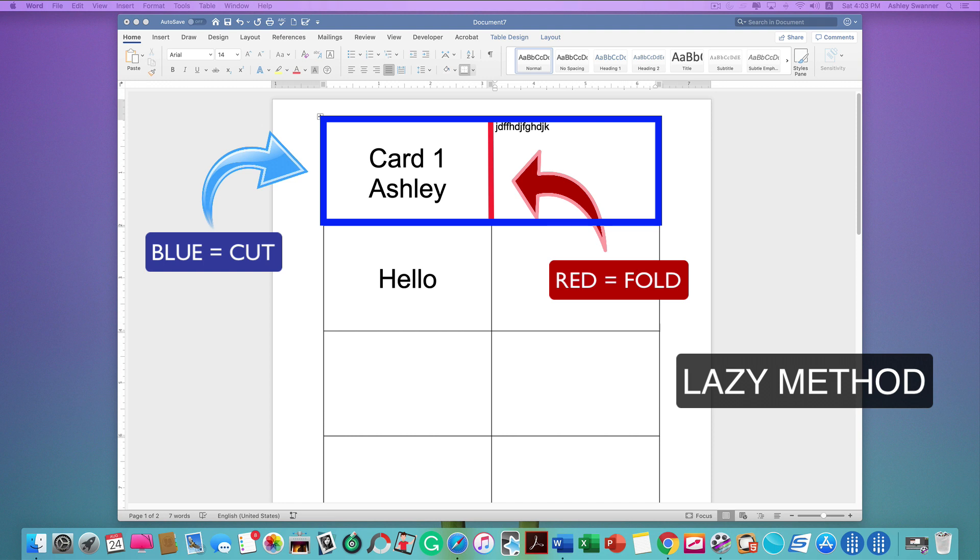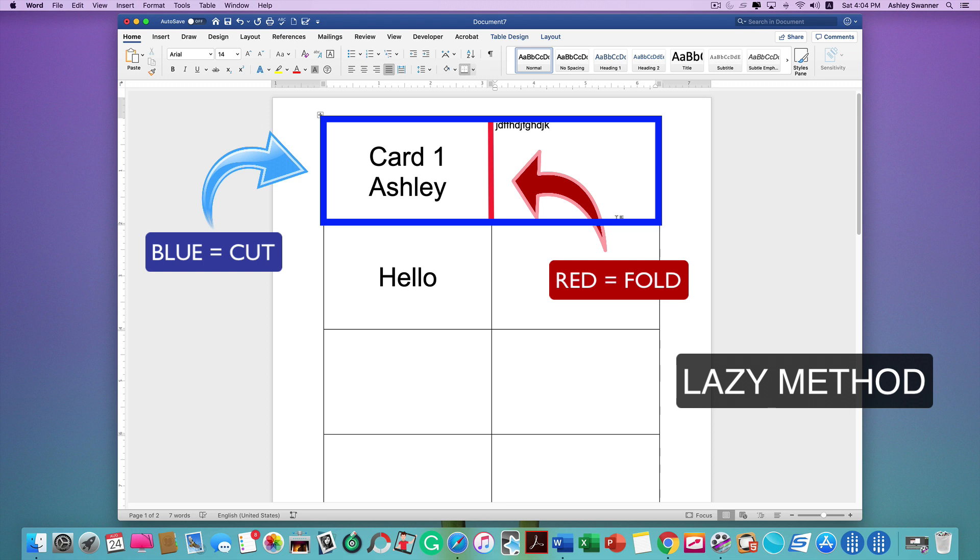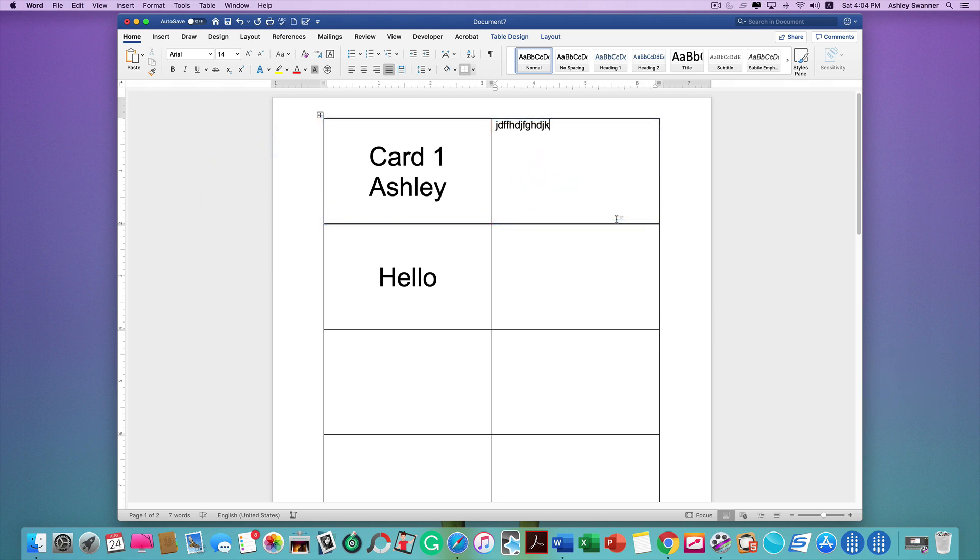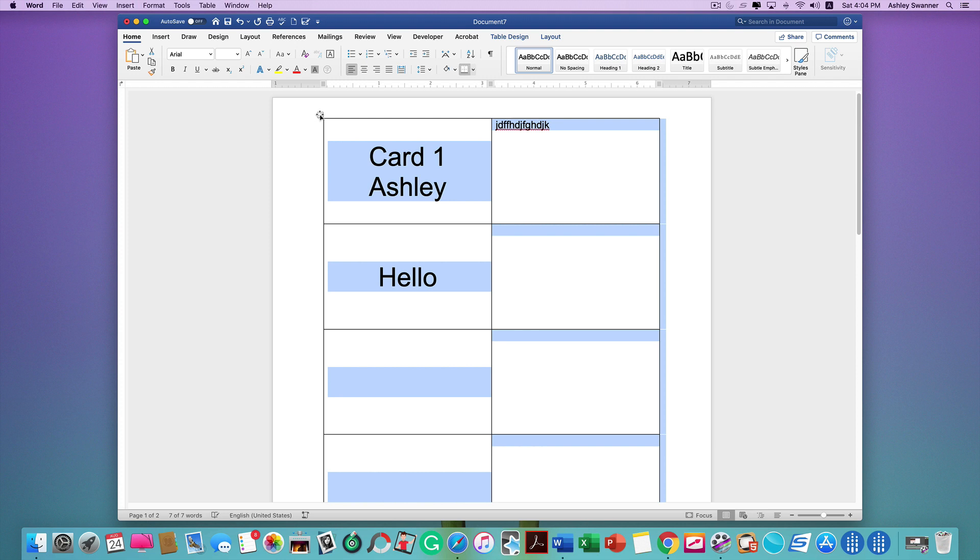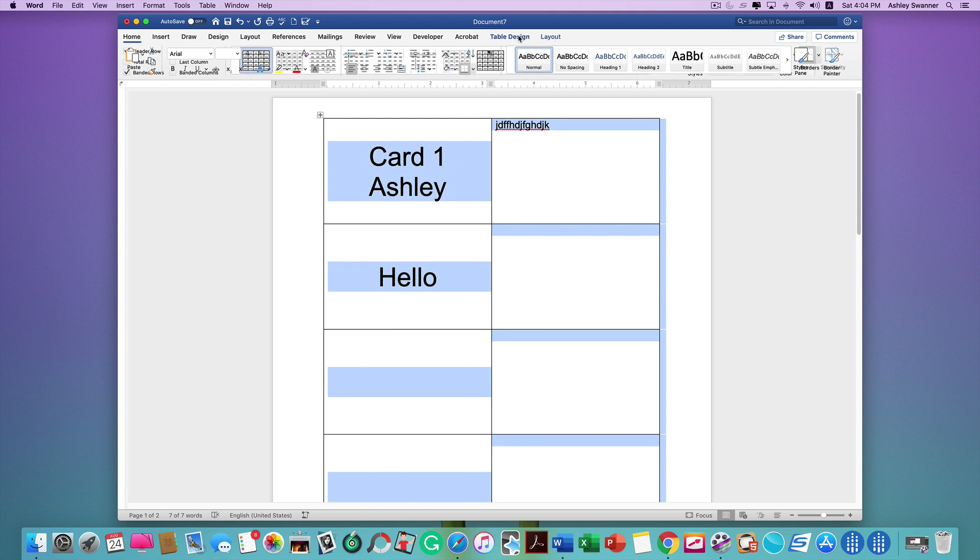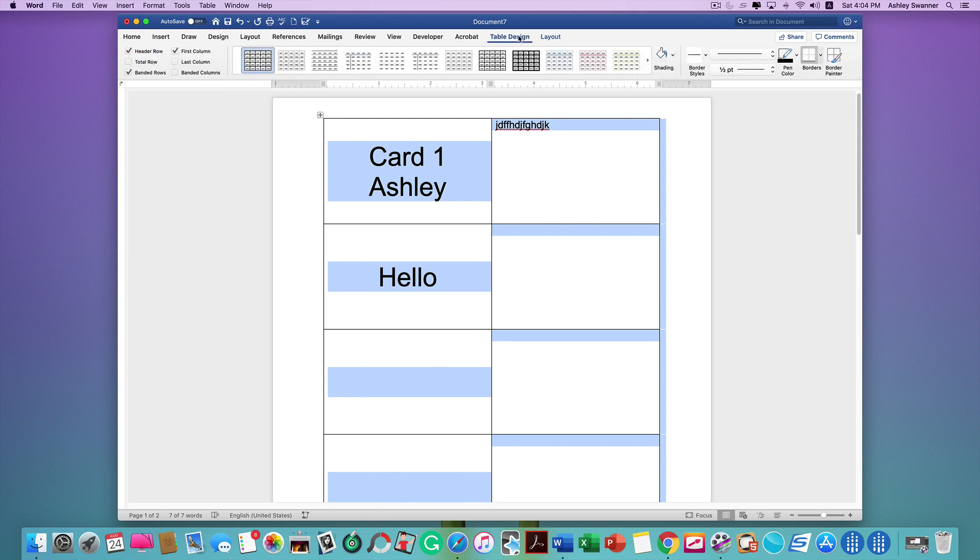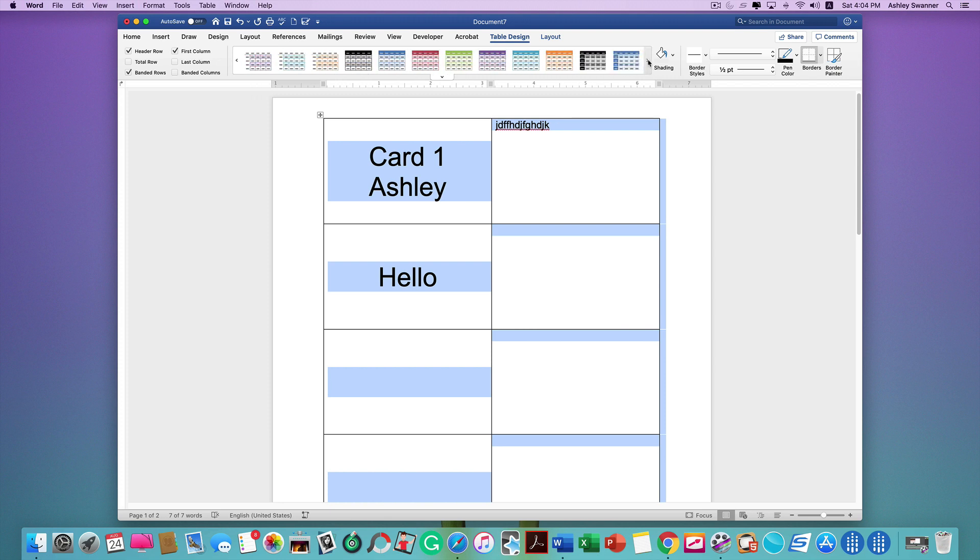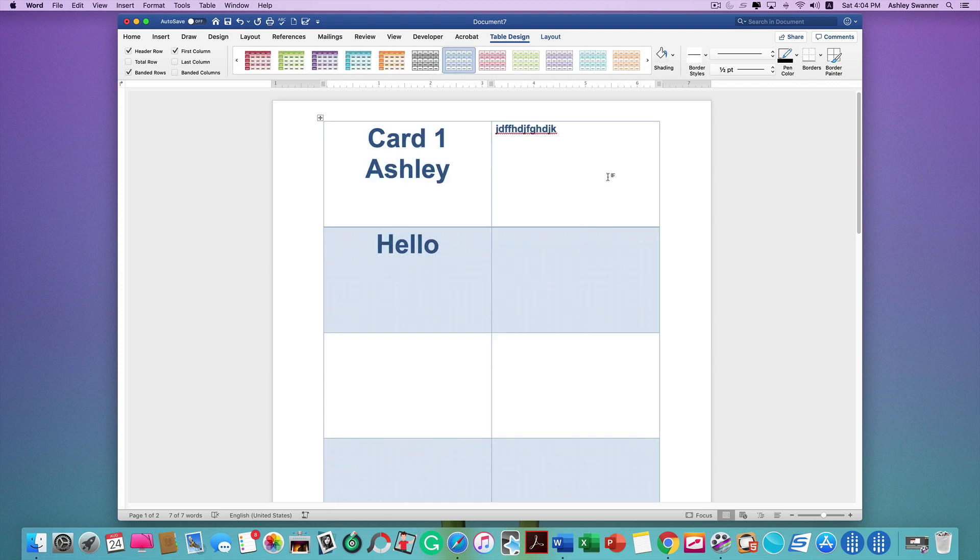Another thing you can do, I'm going to select the table again. I'm going to go to Table Design, and in Word you can see they have a lot of presets here. If you want to go a little fancy, you can select a preset you like and have a little bit of color going on on your cards.